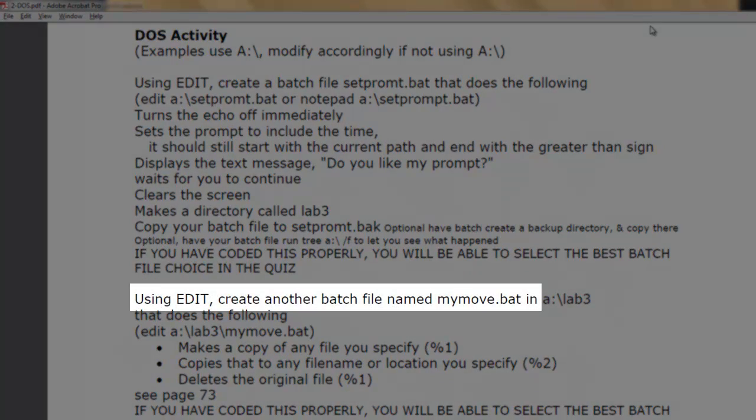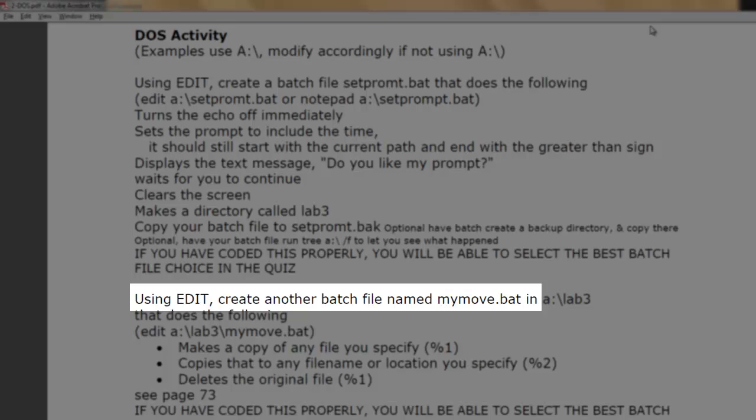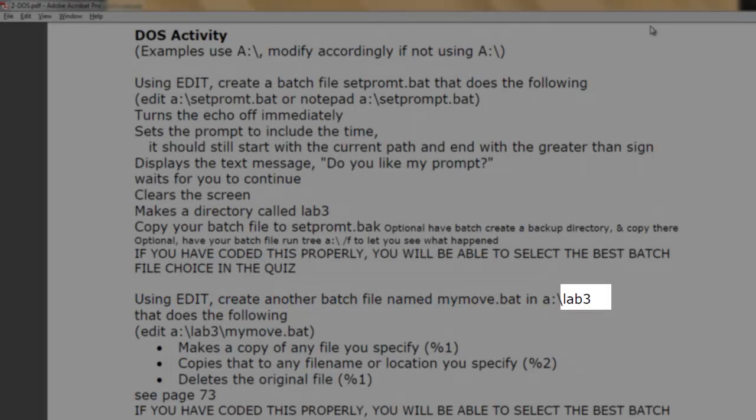Using EDIT, create another batch file named mymoo.bat in Lab3.